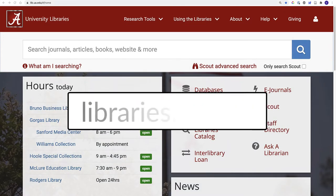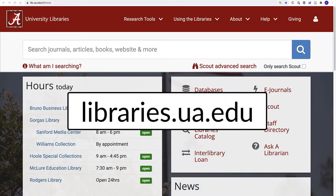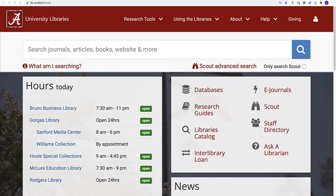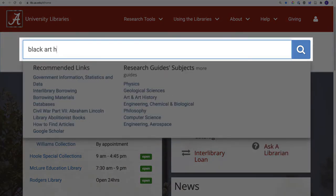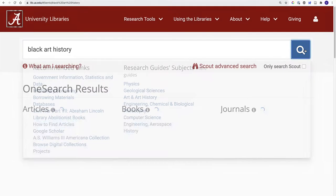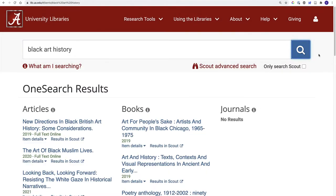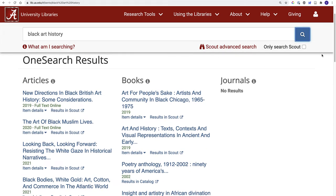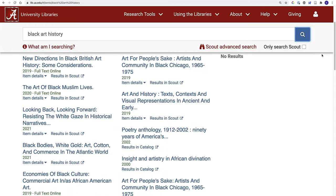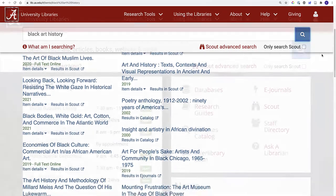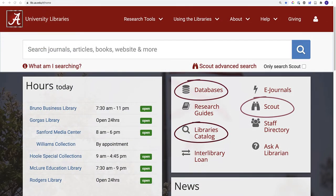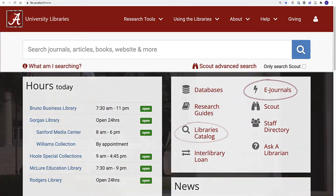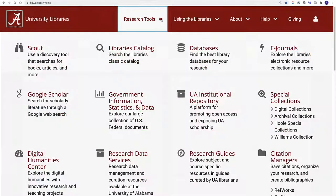Starting from the UA Library's homepage at libraries.ua.edu, you'll see the one search bar at the top of the homepage. It can run a simple keyword search and will return some results from UA's holdings and the library's website. For most projects, you'll have better results if you search with the other tools mentioned in this video.